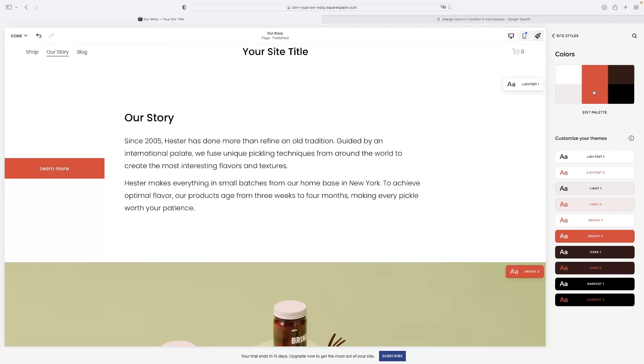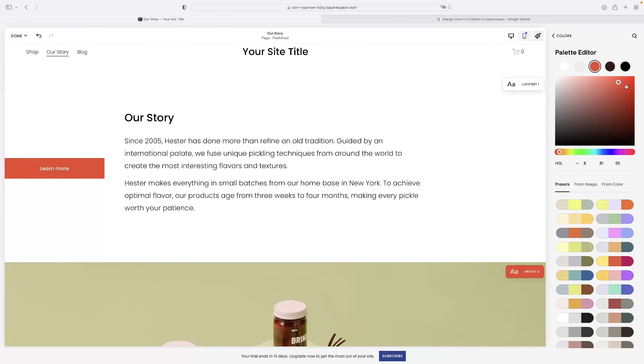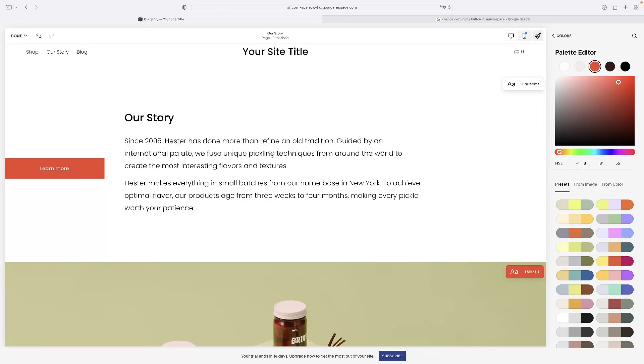So when you click on edit palette, it takes you through to this little window and you'd be able to identify then which of these colors is currently applied to your button. So mine's currently red. And obviously one of those is very obviously red that I've got currently selected.